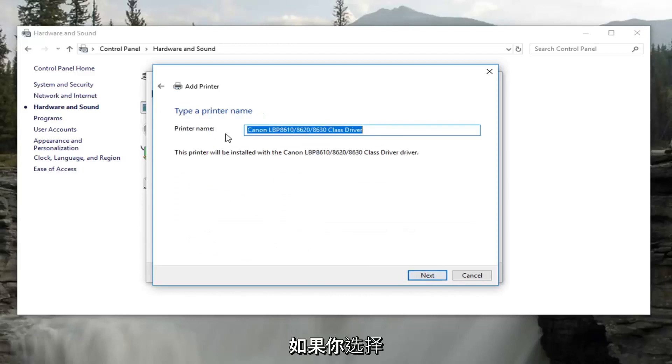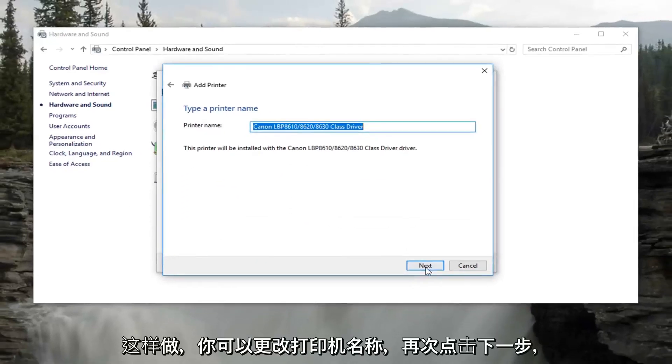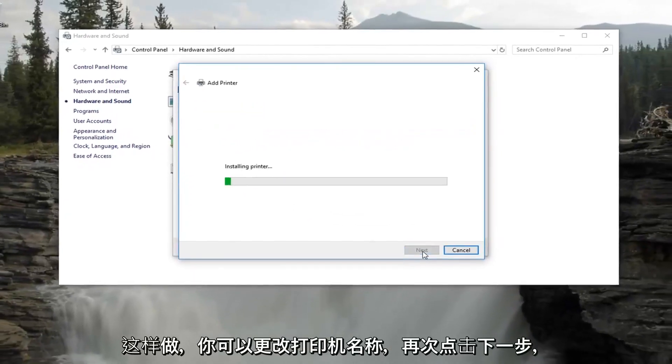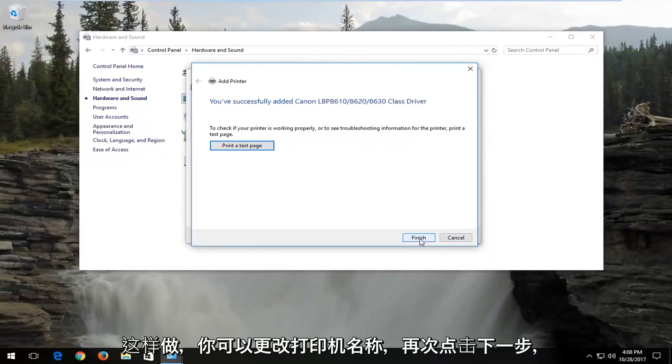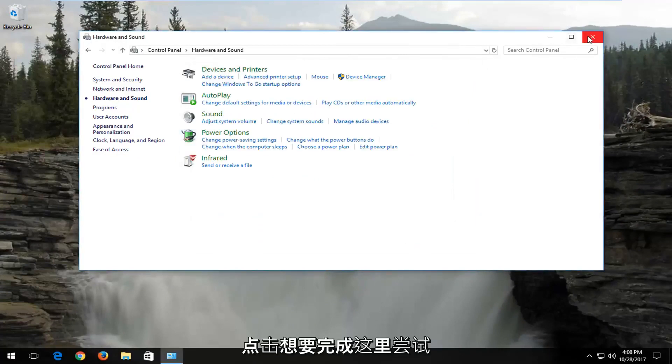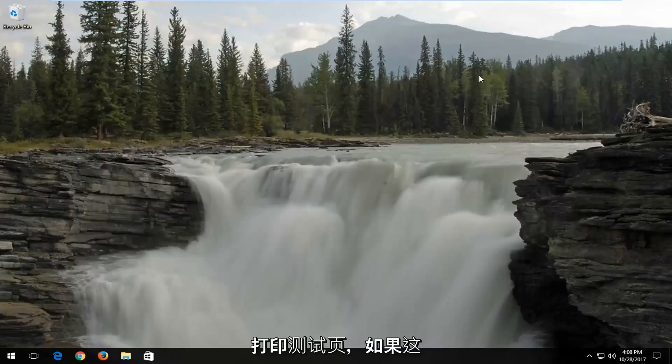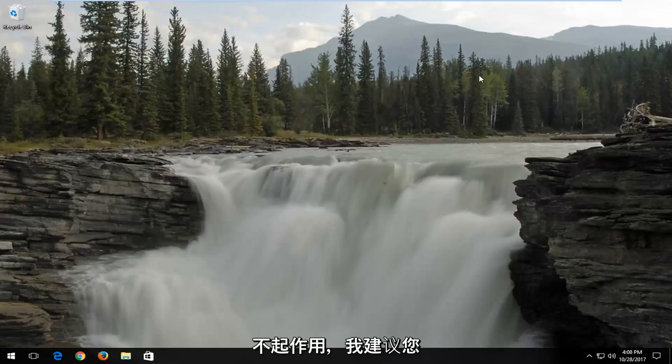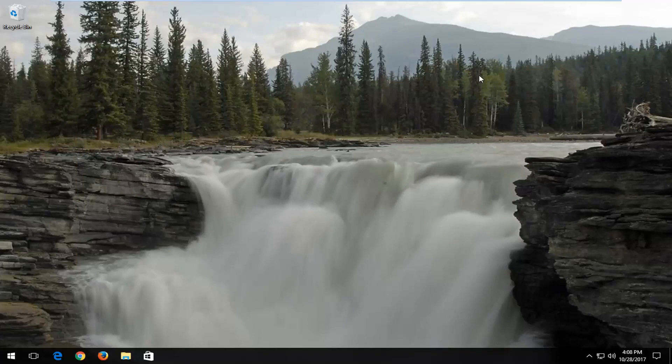You can change your printer name if you choose to do so. Click on next again, and that should hopefully be it. I recommend clicking on finish here and trying to print a test page. If that's not working, I would recommend that you restart both your computer and your printer after you follow this tutorial.